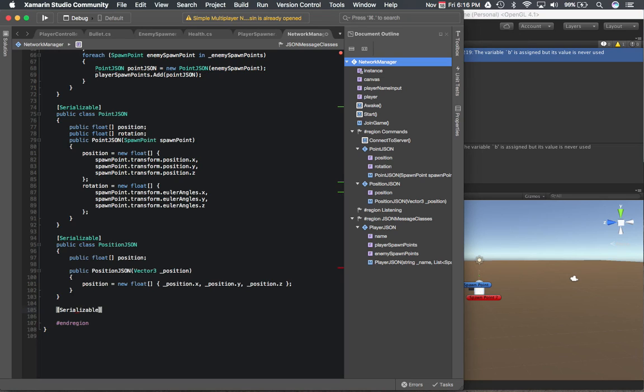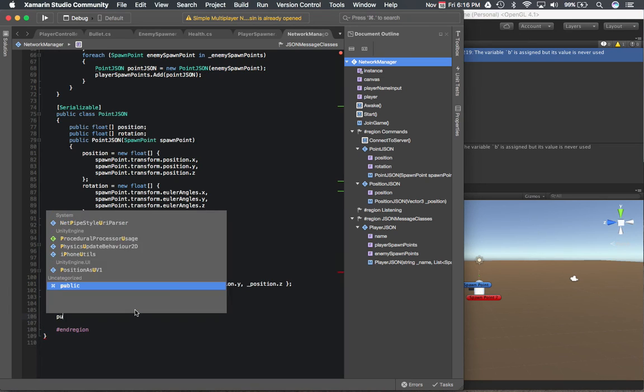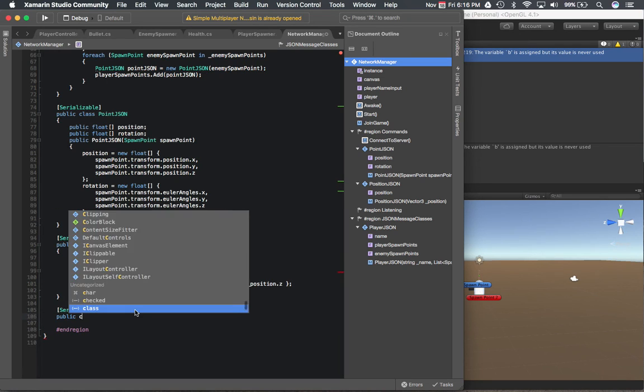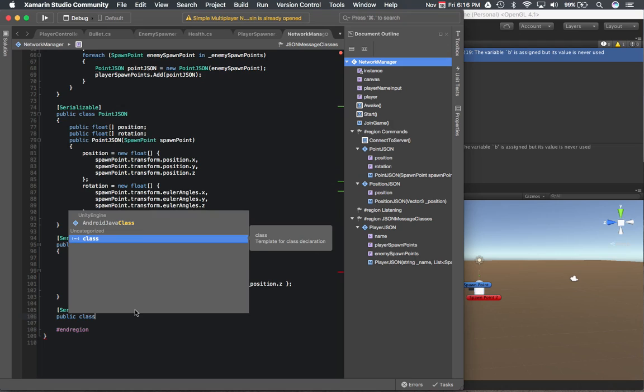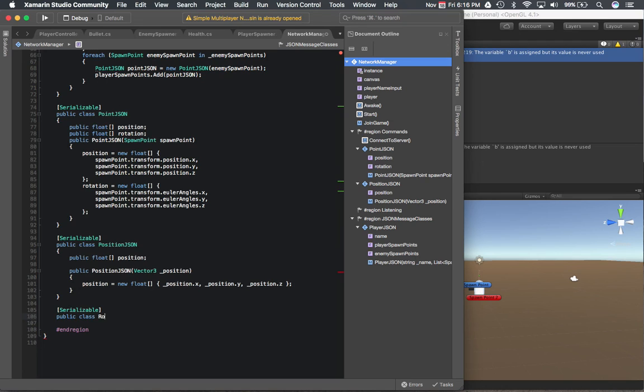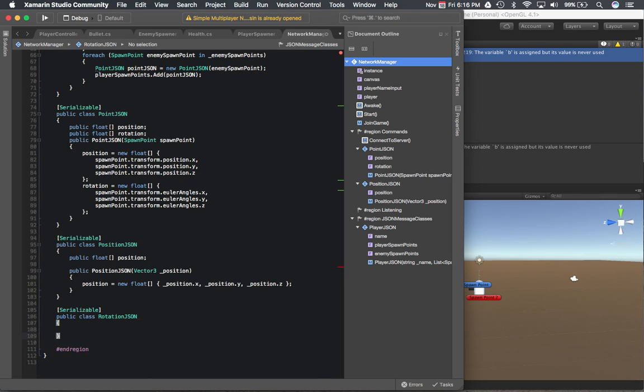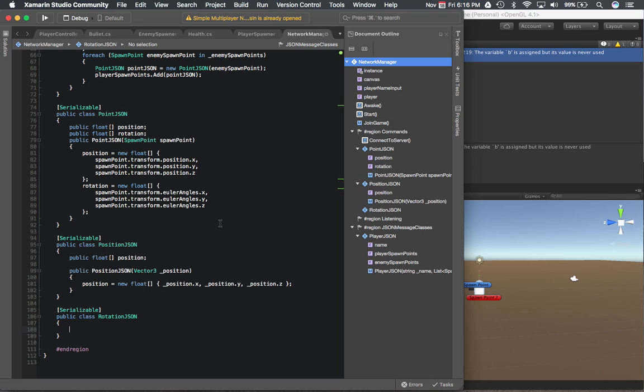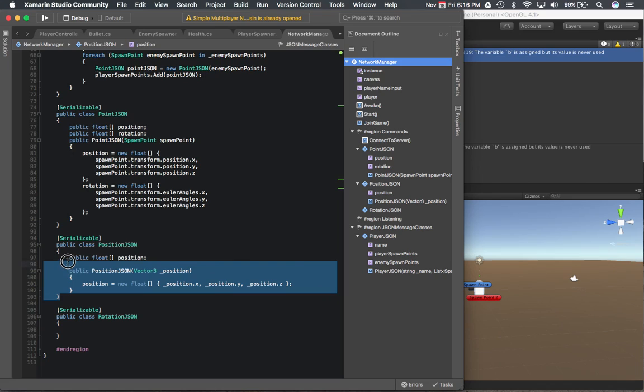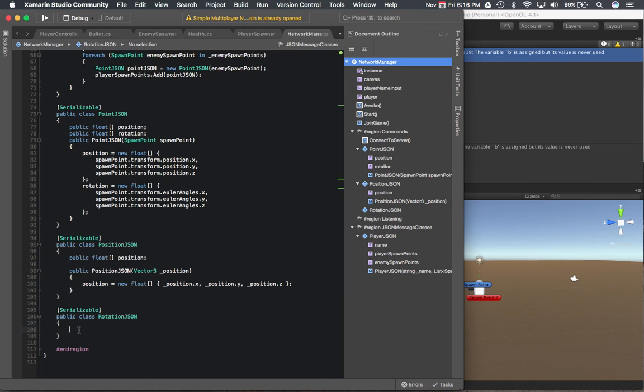Serializable. Okay, the next one is for the rotation. It's going to be very similar to the class above, so I'm just going to copy and paste it and modify it accordingly.